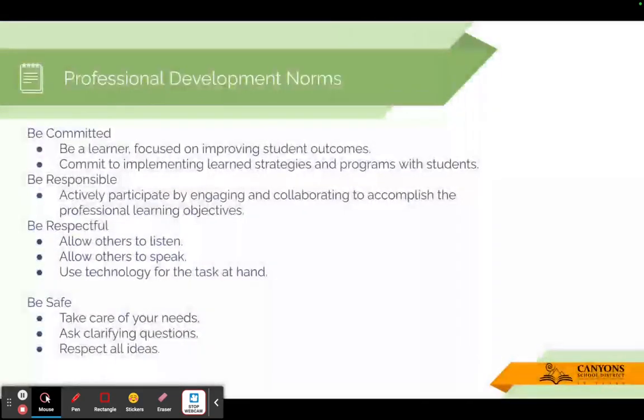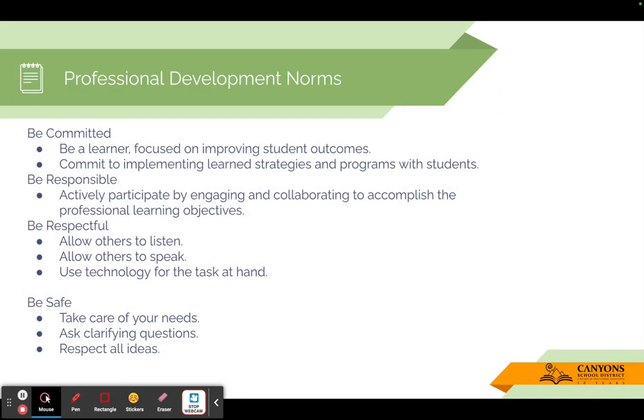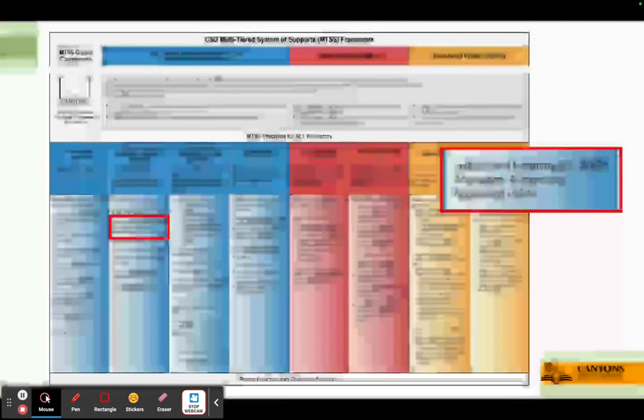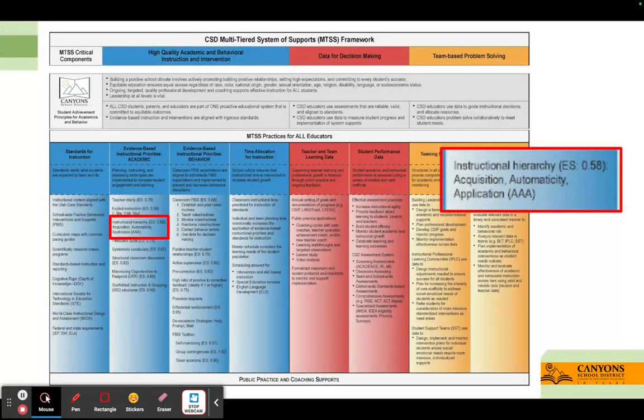Professional development norms: be committed, responsible, respectful, and be safe. Today's MTSS framework connection is instructional hierarchy. We're going to be focusing on that application piece.